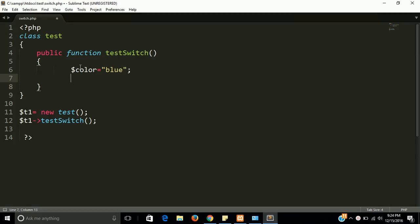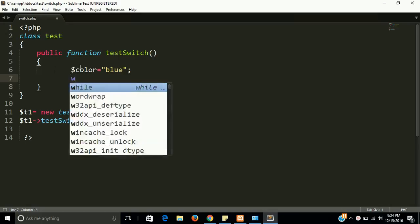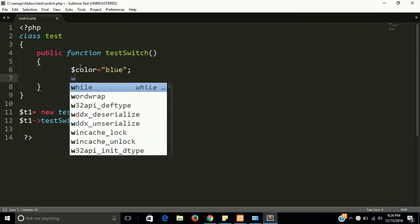So let's start. Before this, I want to tell you the syntax of switch statement. For this we need a switch keyword.